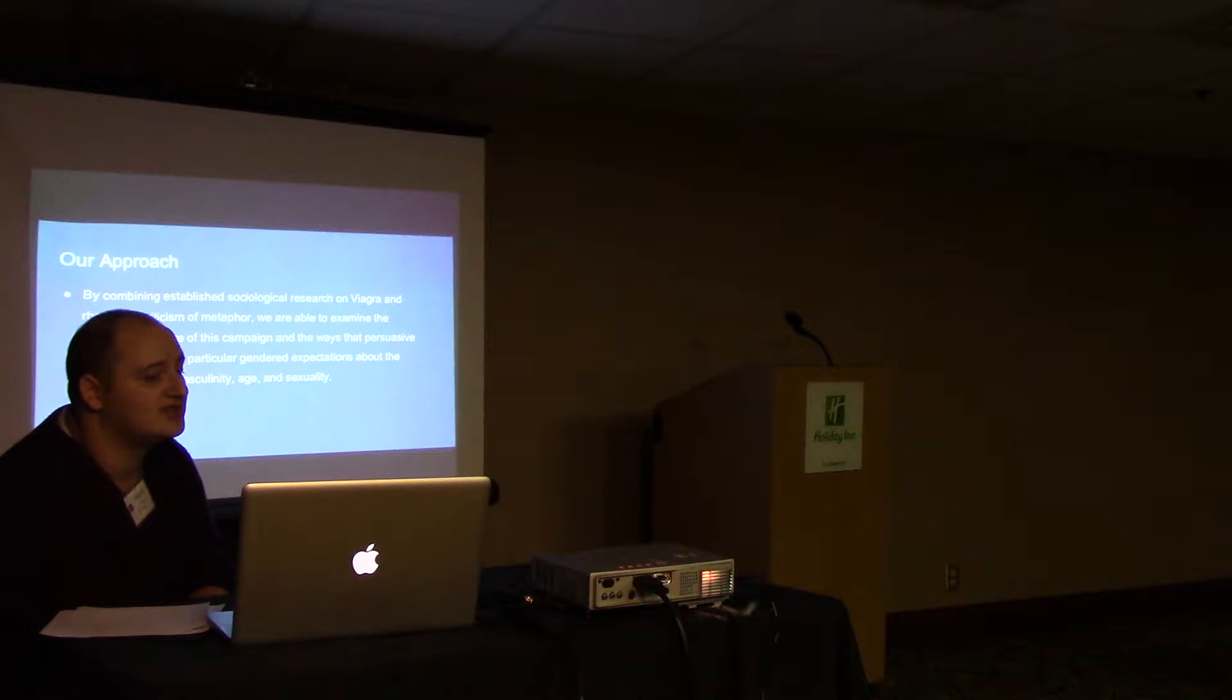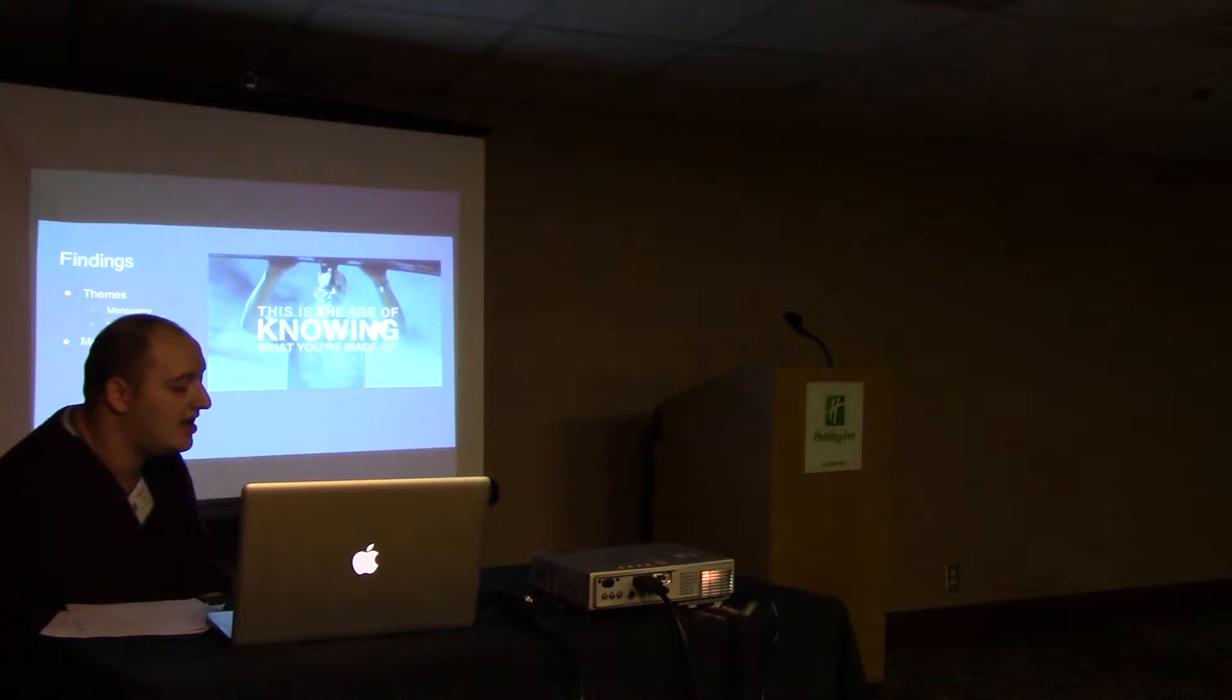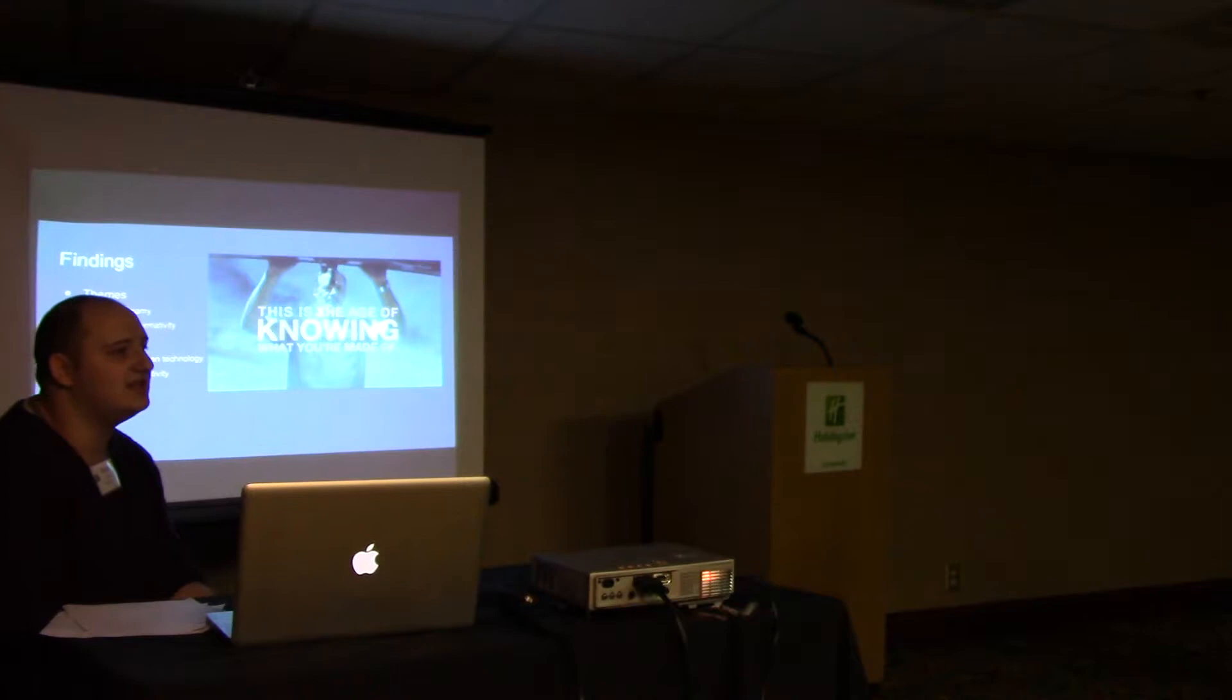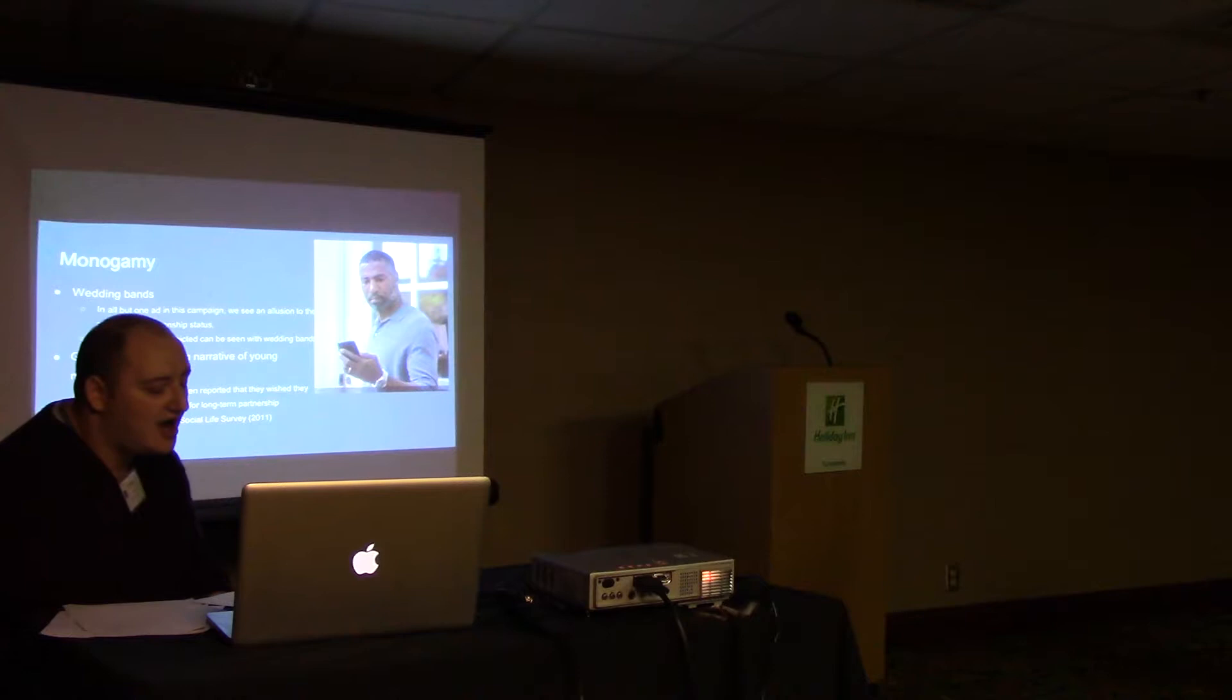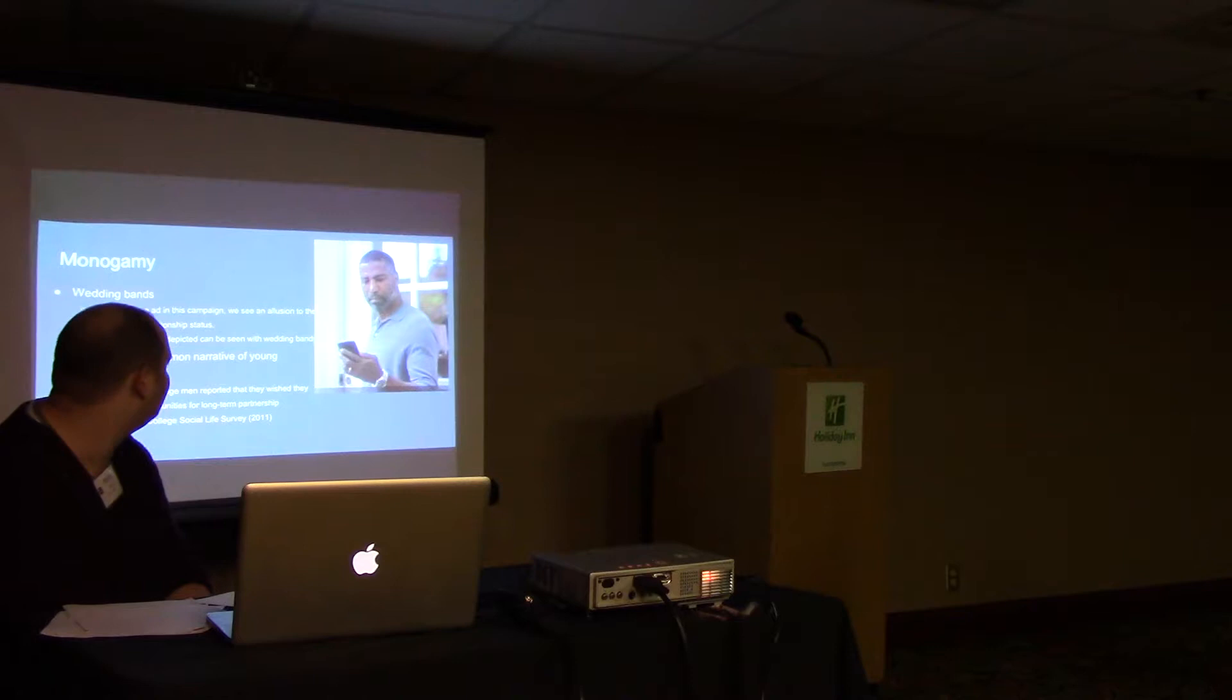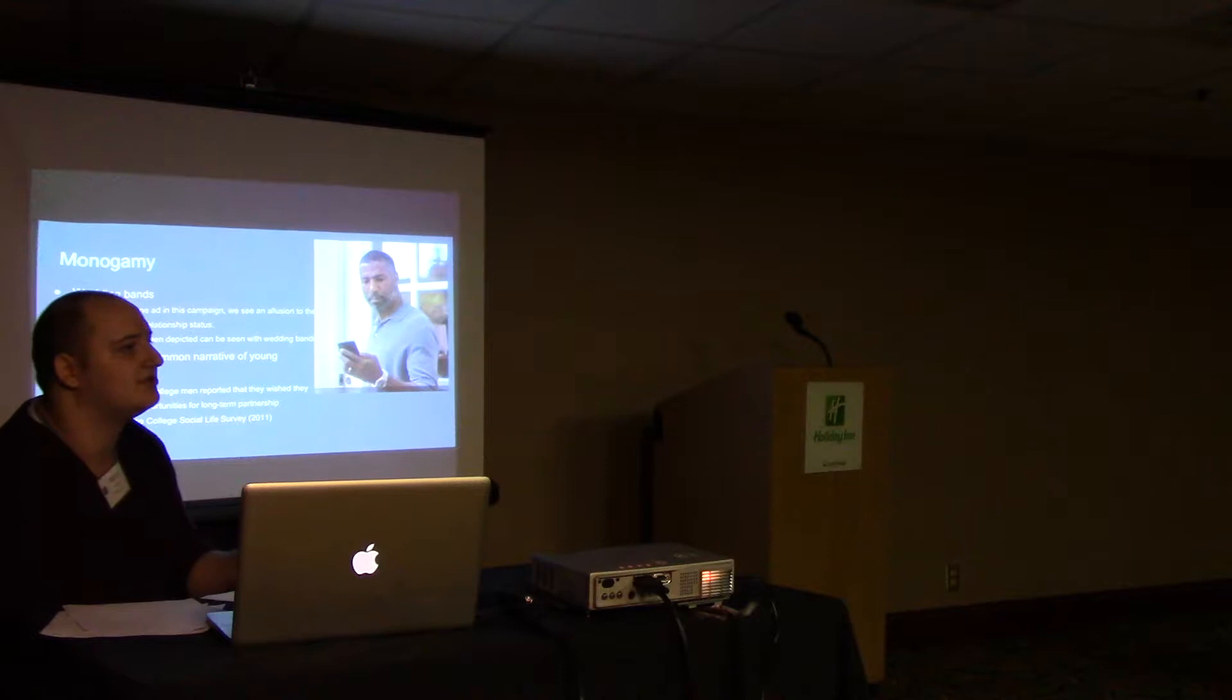In our research we found two significant themes and two significant metaphors. Themes of monogamy and heterosexuality around the characters present in the ads, and metaphors of fixing broken technology and physical activity. The first theme of monogamy is presented through the use of wedding bands, photographs of partners, and text messages. Numerous ads use wedding bands to allude to the dyadic relationships these men are in.